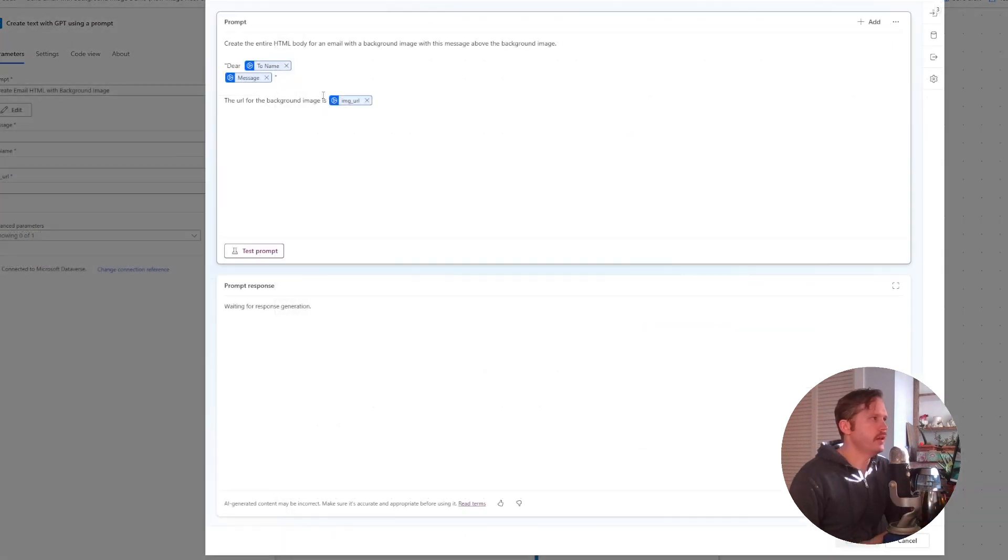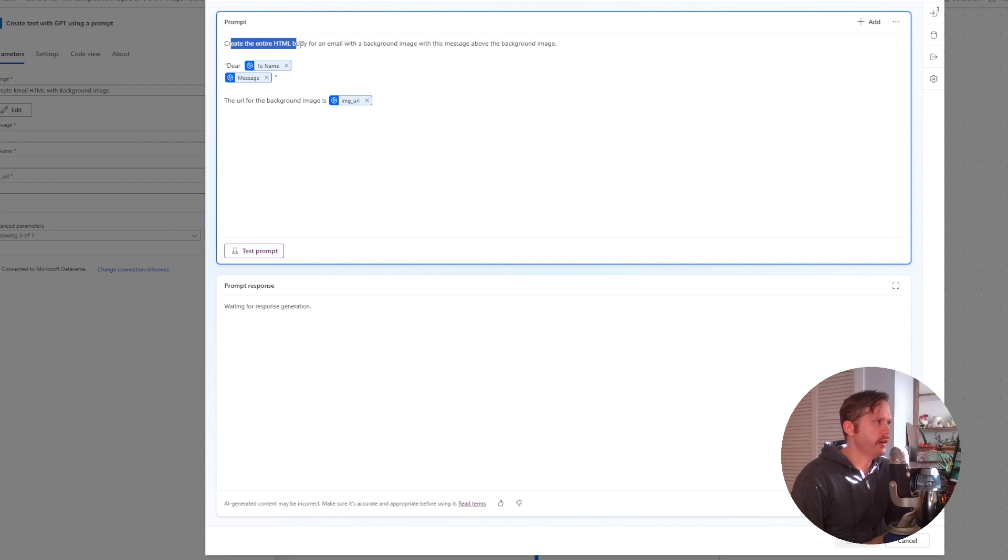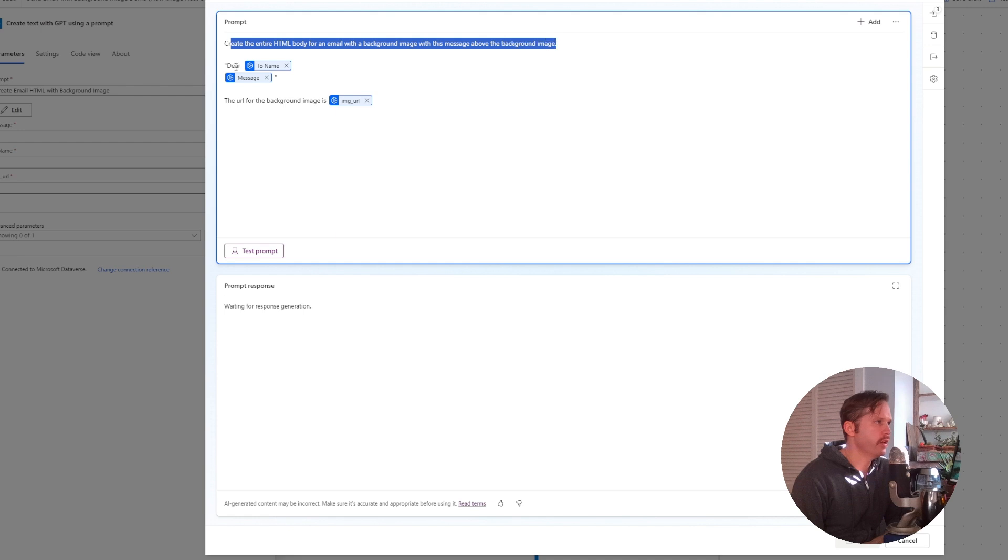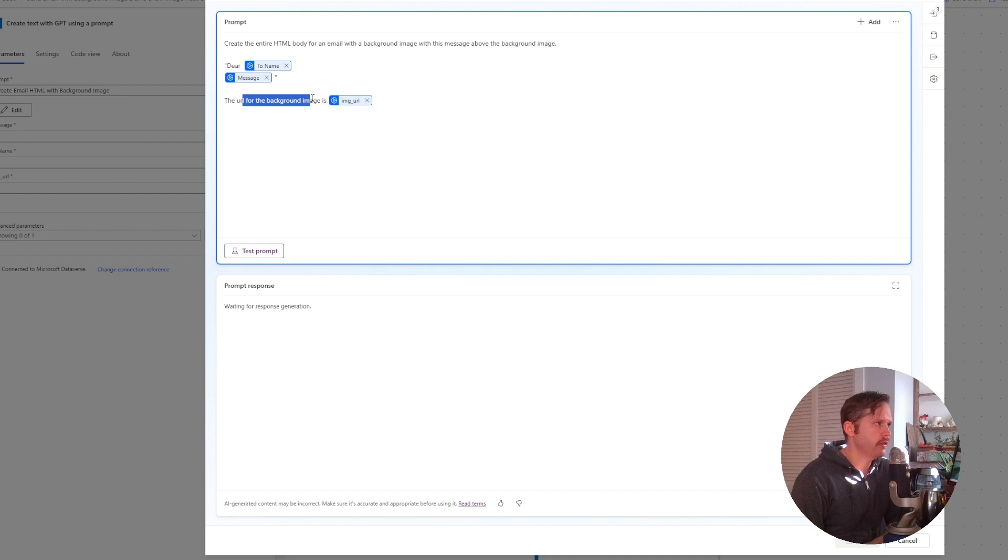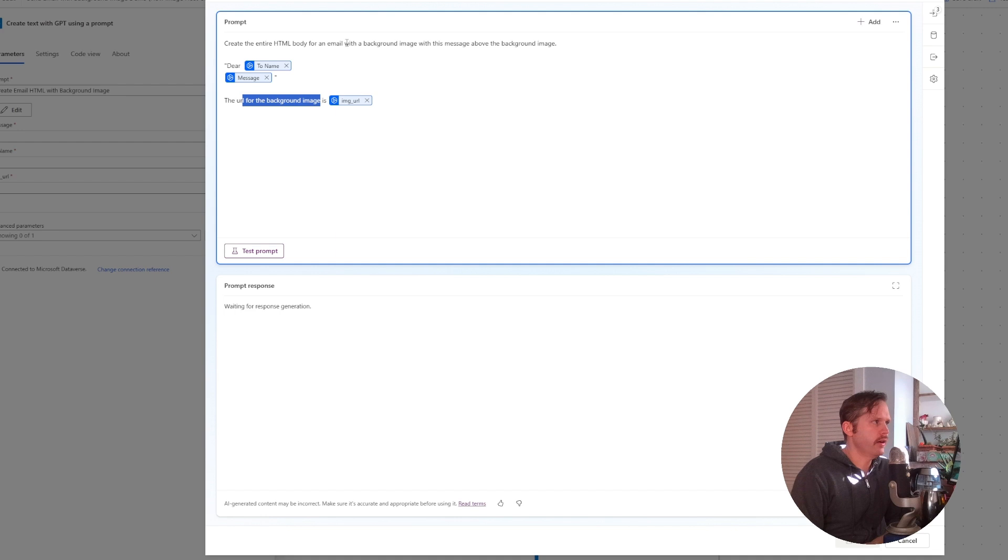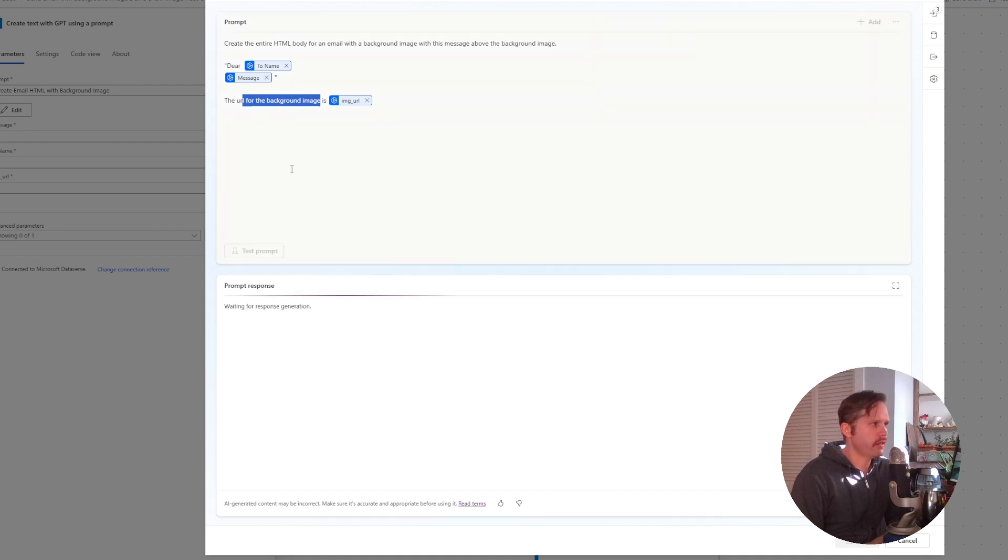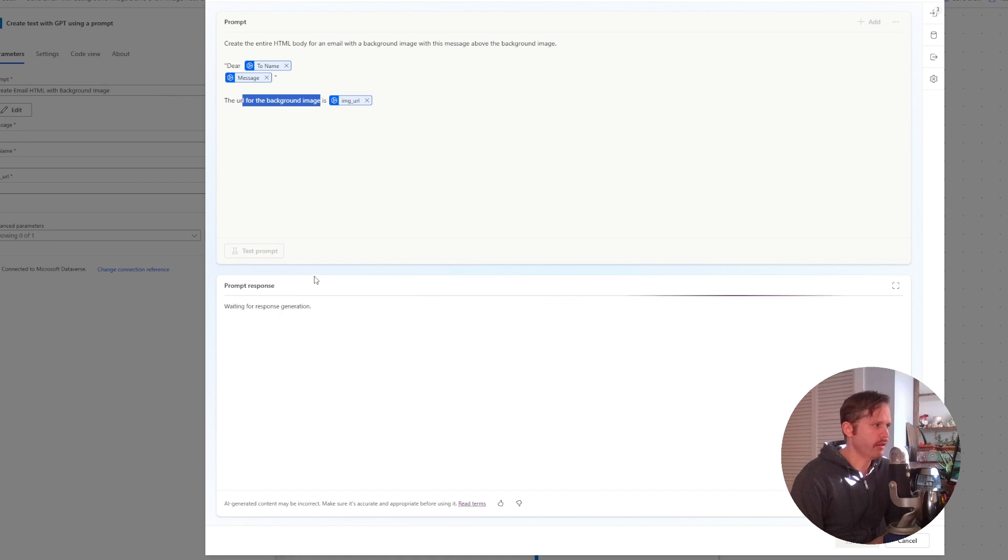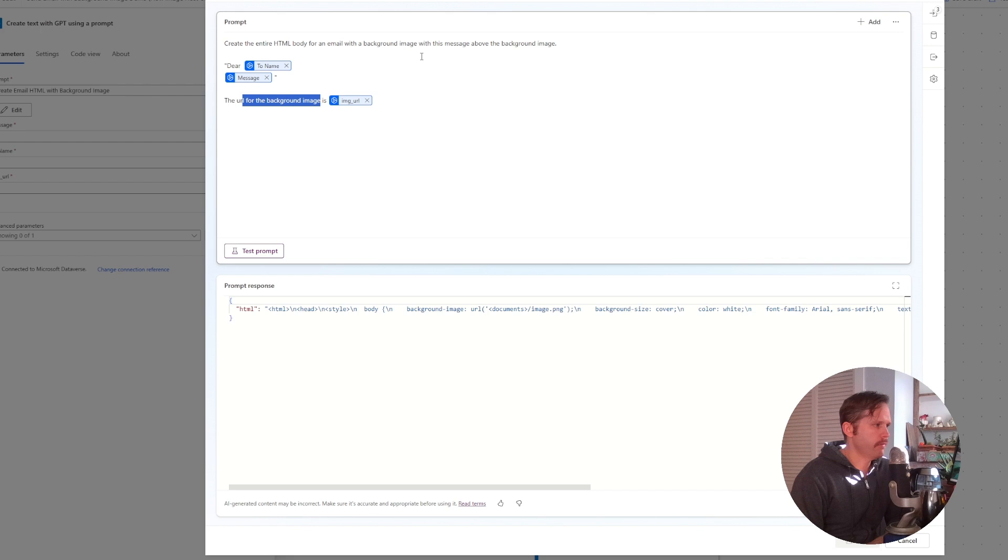Here's what my prompt looks like. I say create the entire HTML body for an email with a background image with this message above the background image, and then I put my inputs in here and say the URL for the background image is blank. You can test this out and see if it works. It's a little hit or miss. Sometimes it gives me something workable and sometimes it doesn't, so you've got to work with the prompt maybe or do some editing.